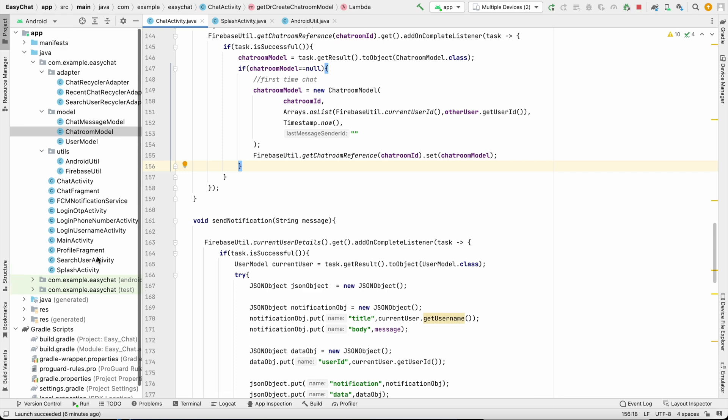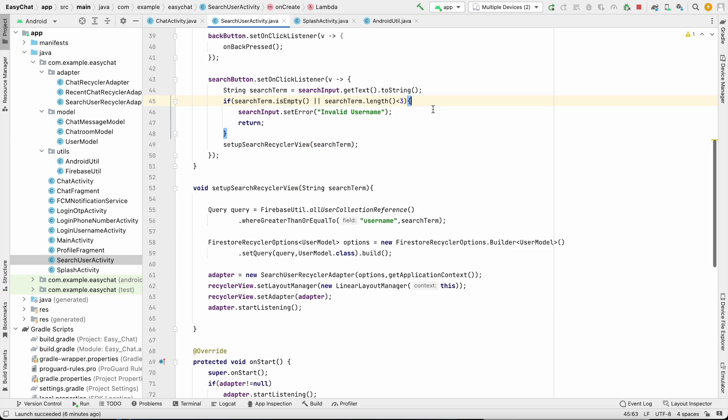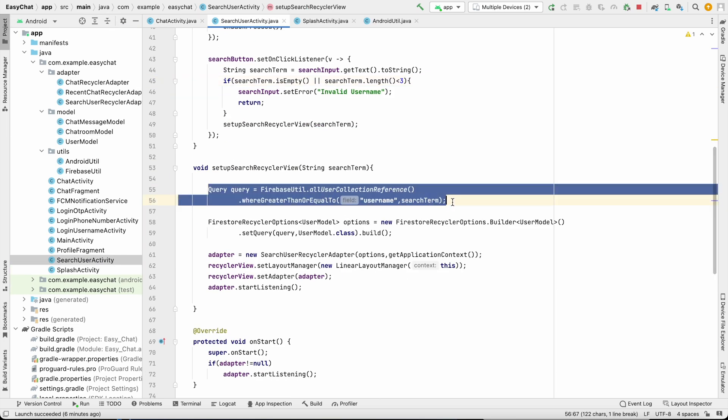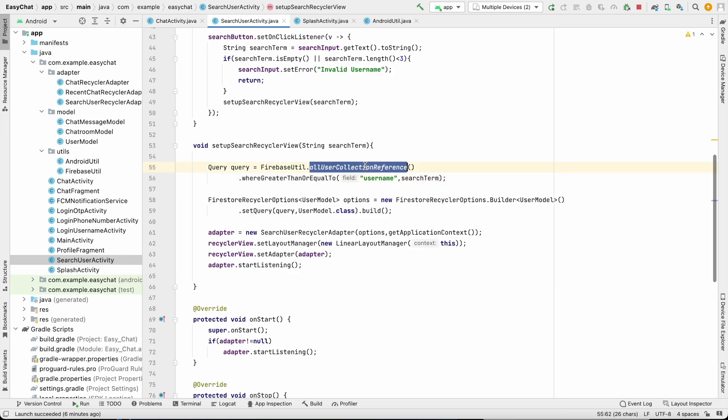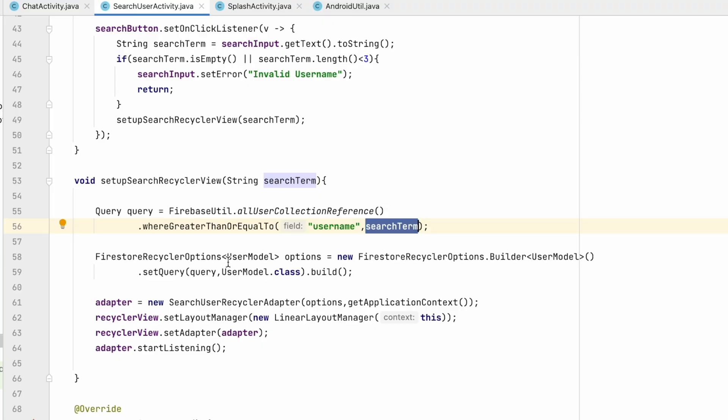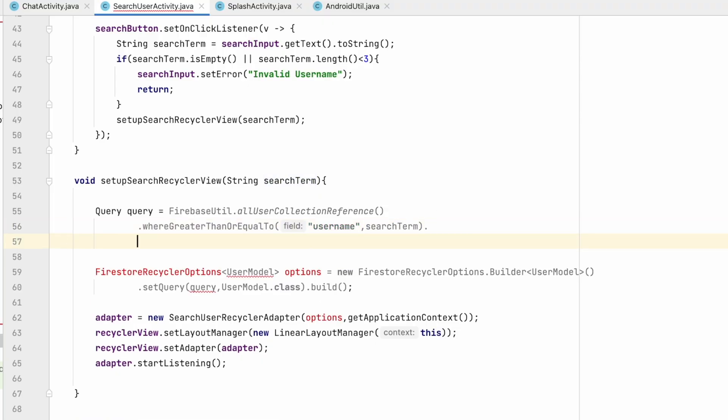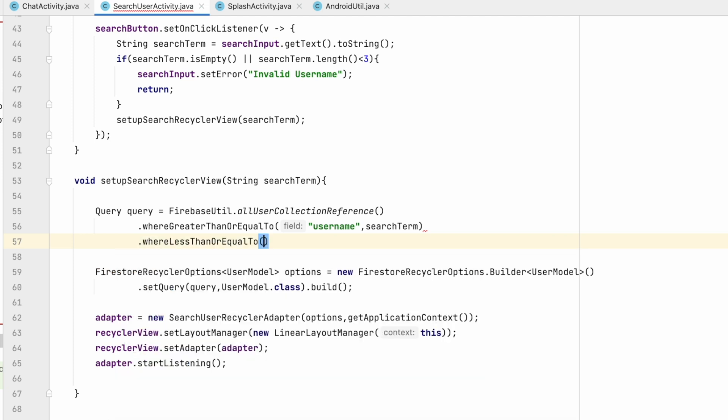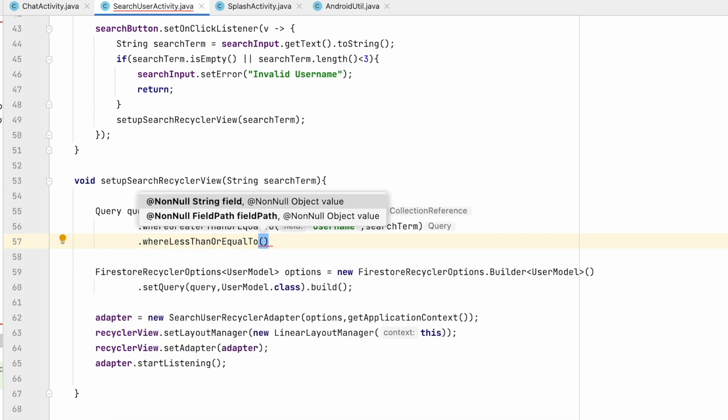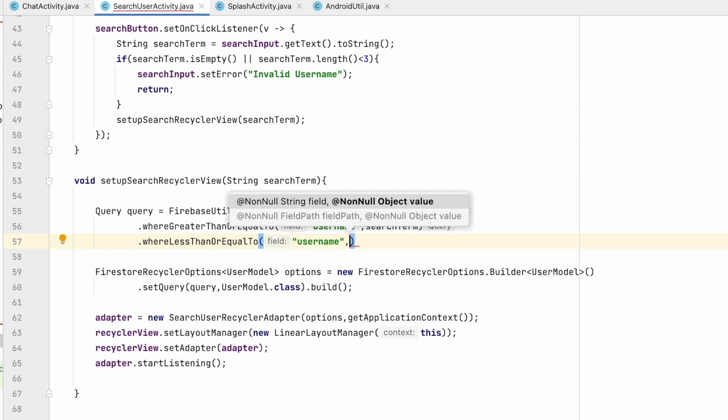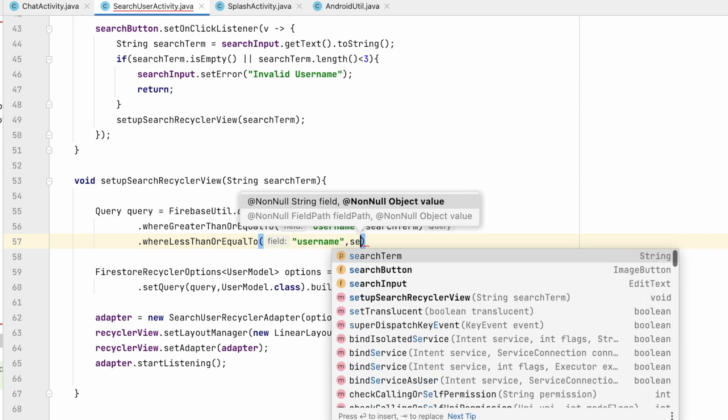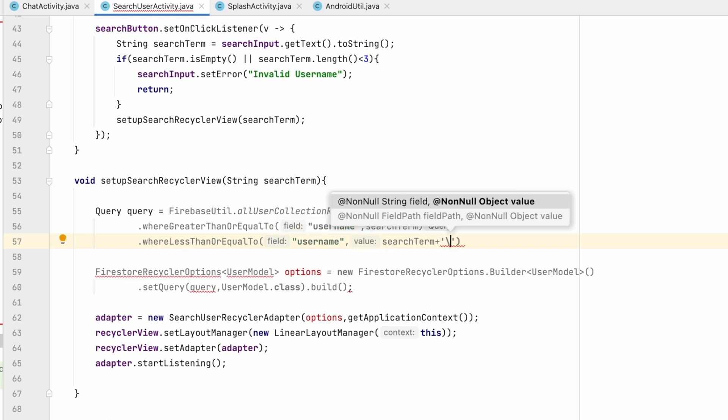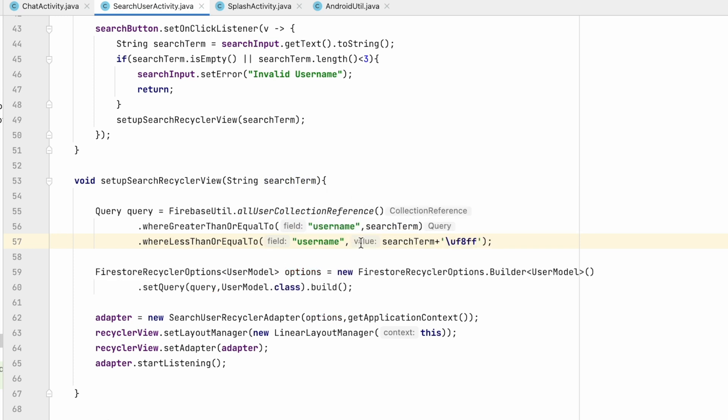Let's go to our search user activity. If you see over here we have this query. In our user collection reference it is asking the username where the search term is greater than or equal to, so this query is incomplete. That's why we are having a bug. We have to add another condition: dot where less than or equal to. Field will be username and search term will be, I will concat search term with uf8ff so that it will find the exact term we are searching for.